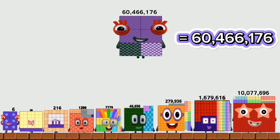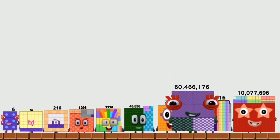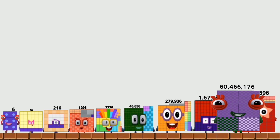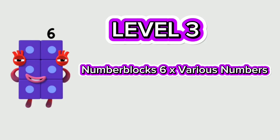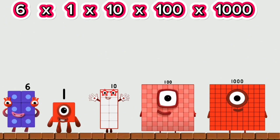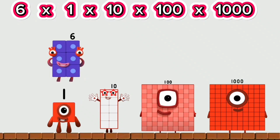Level 3. Number Blocks 6, 6 times various numbers. 6 times 1 equals 6.